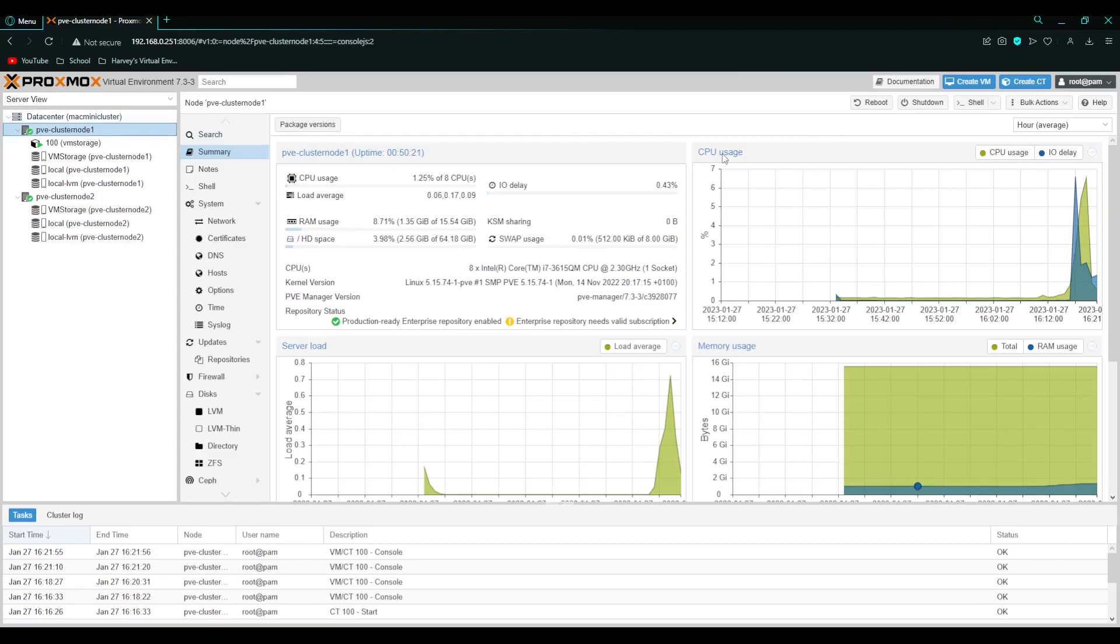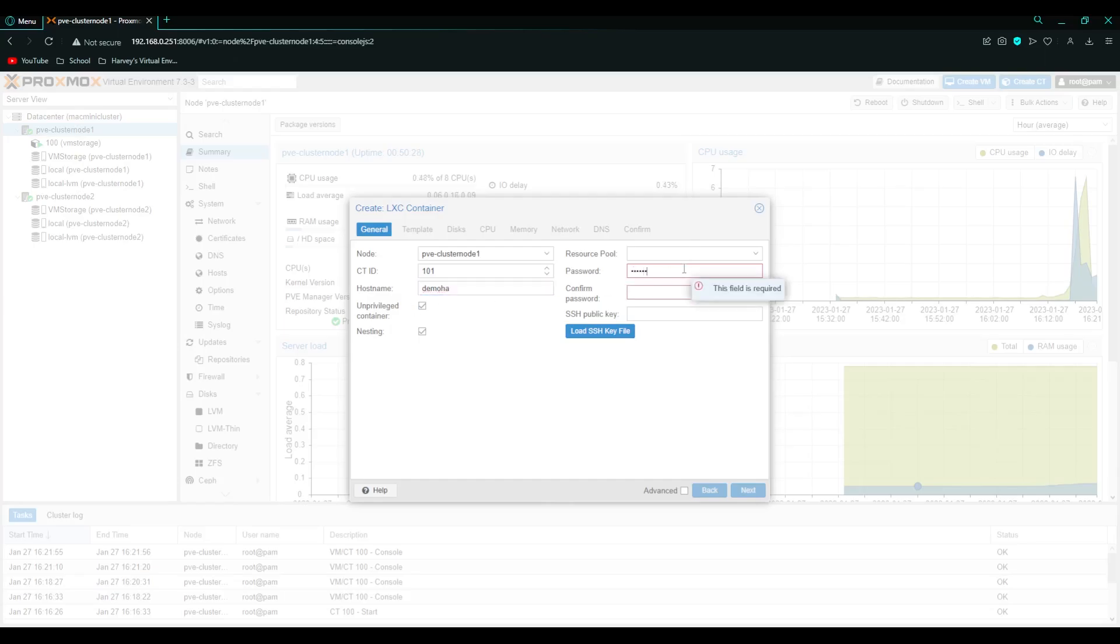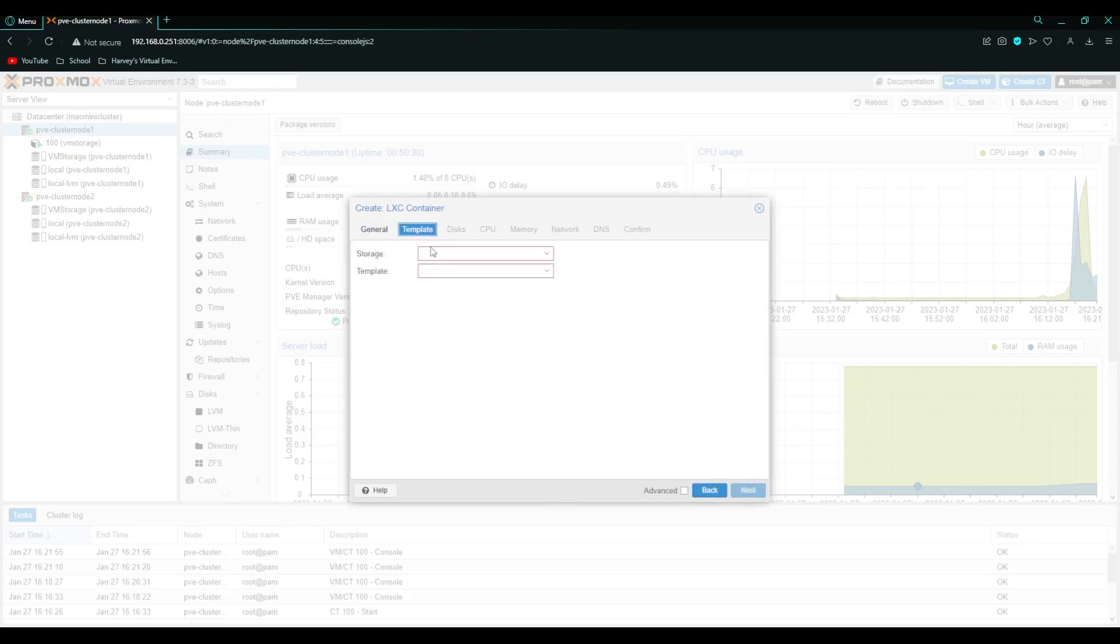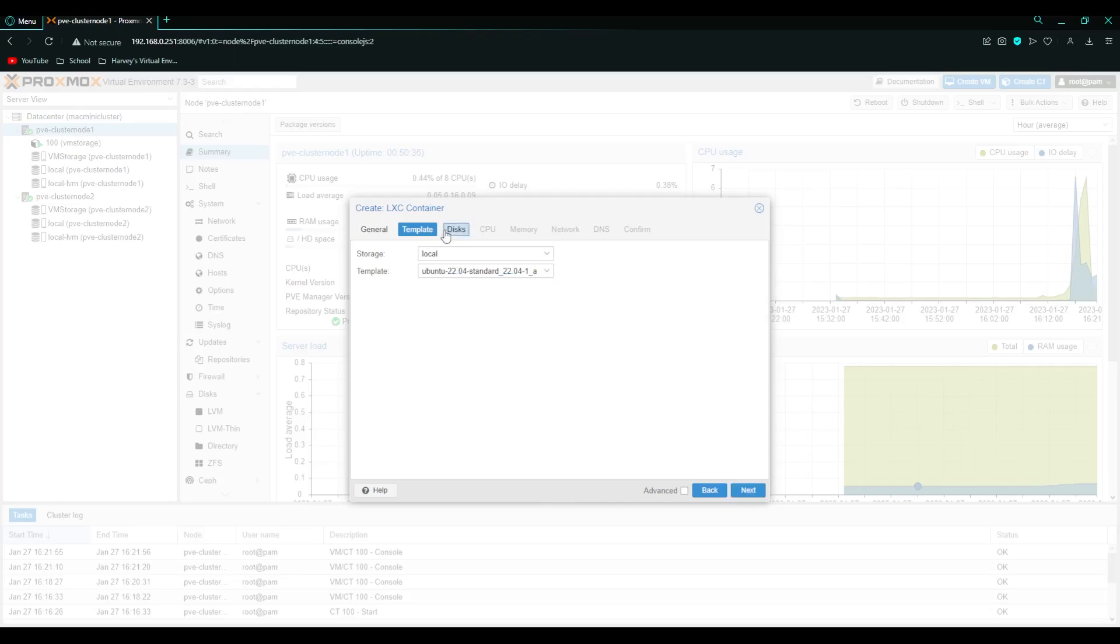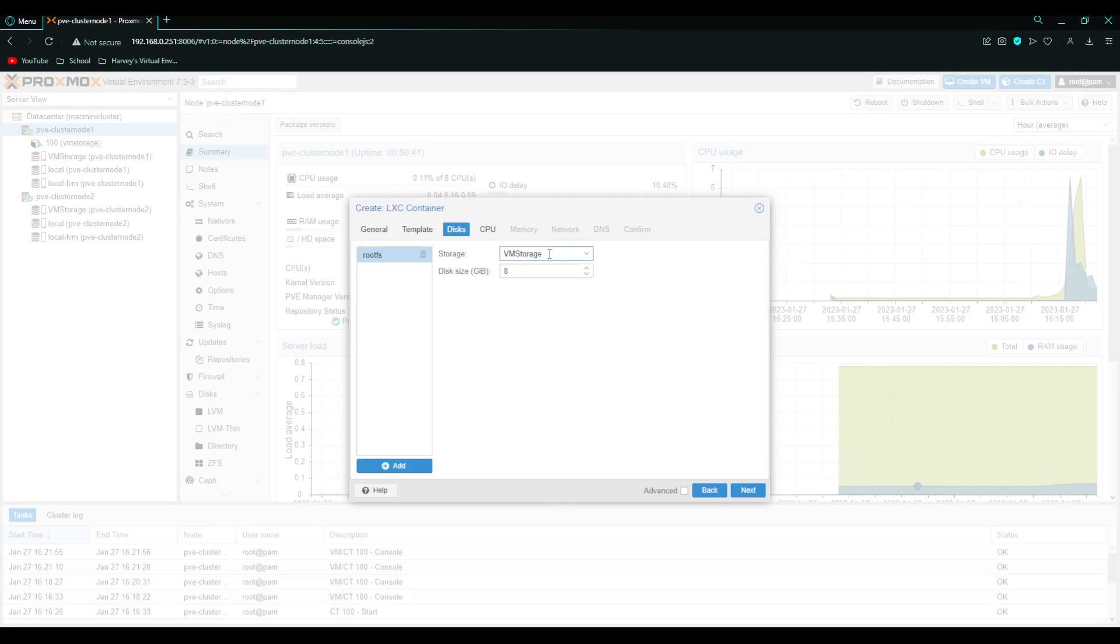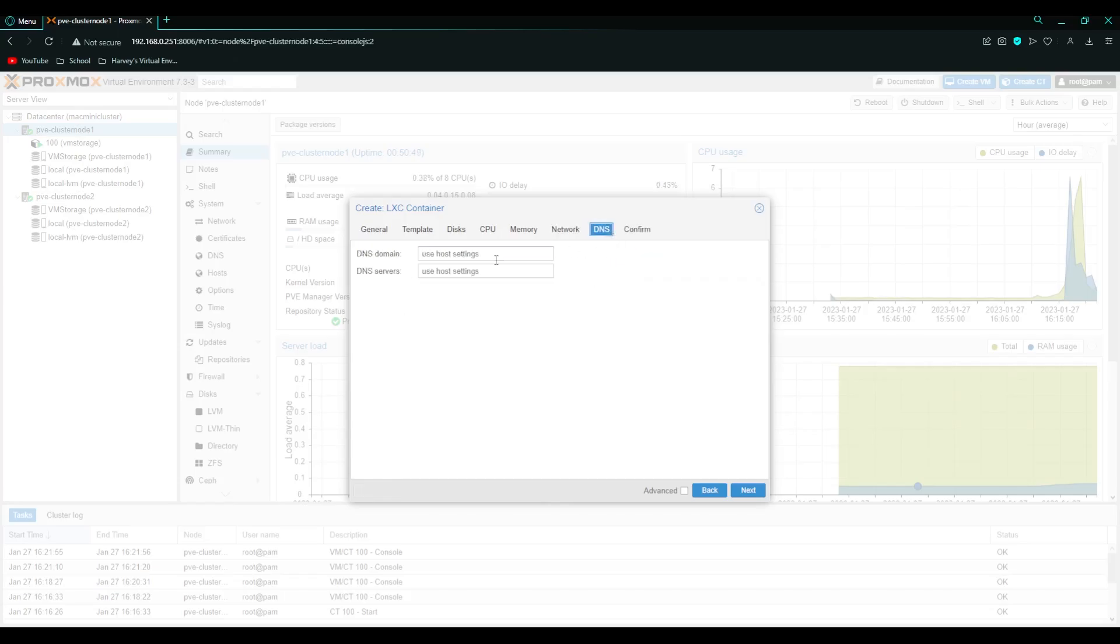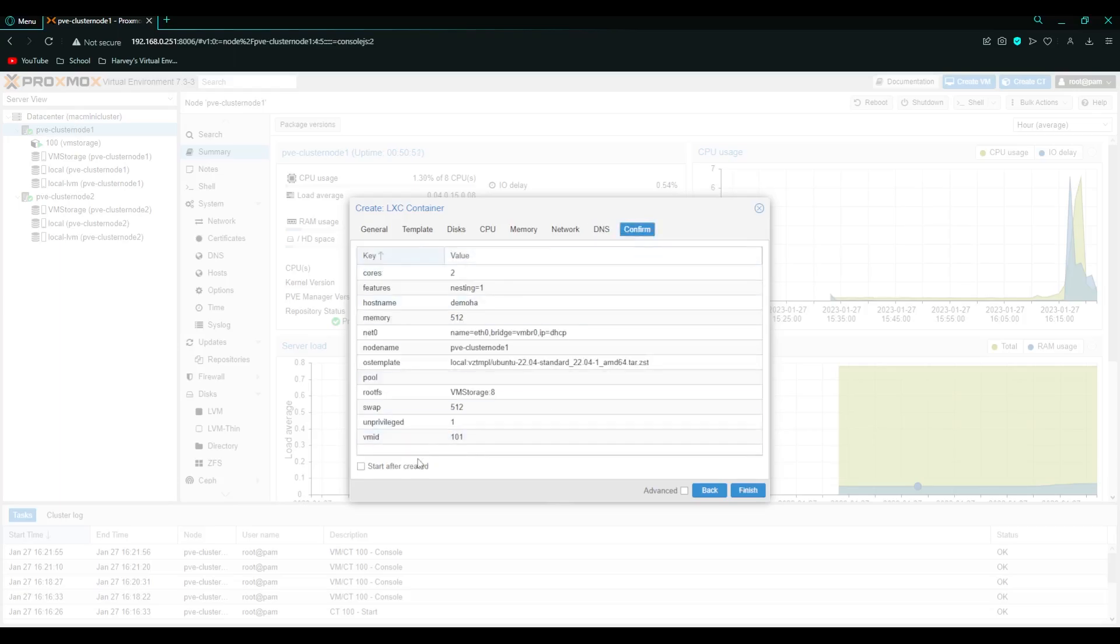So to set up high availability. All you want to do is create a container. So I'm just going to call this demoha. Give it a password again. I'm just going to deploy basic Ubuntu VM. Sorry container. Give it eight gigabytes of storage on the shared storage pool. CPU at two cores 512 and DHCP.